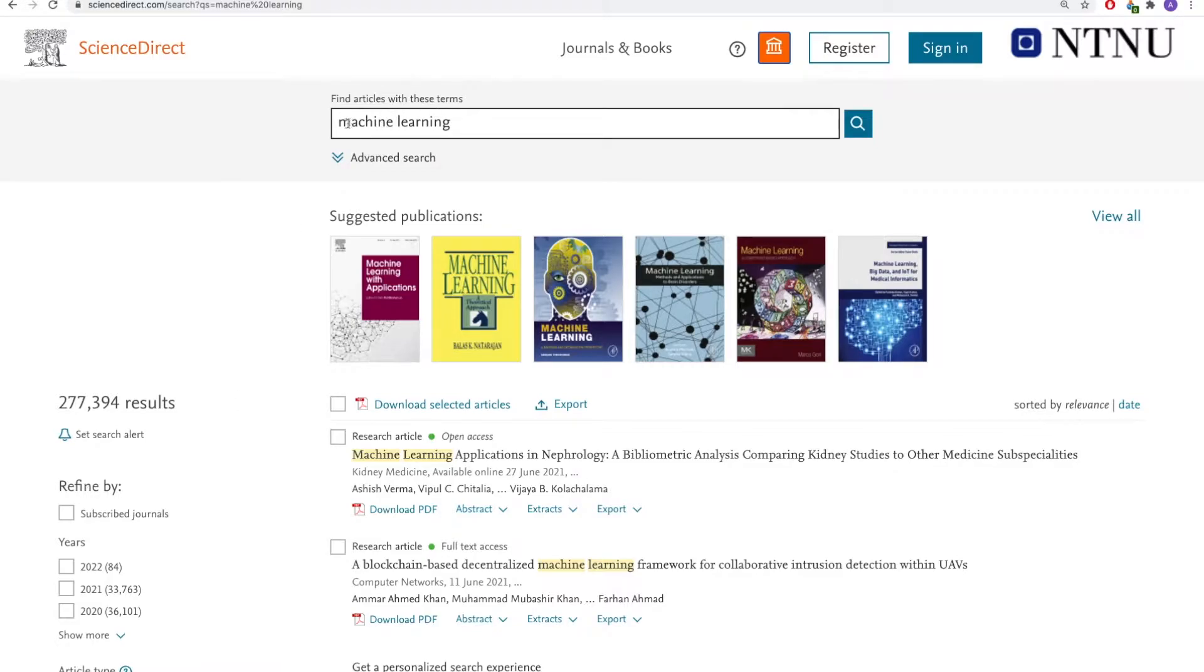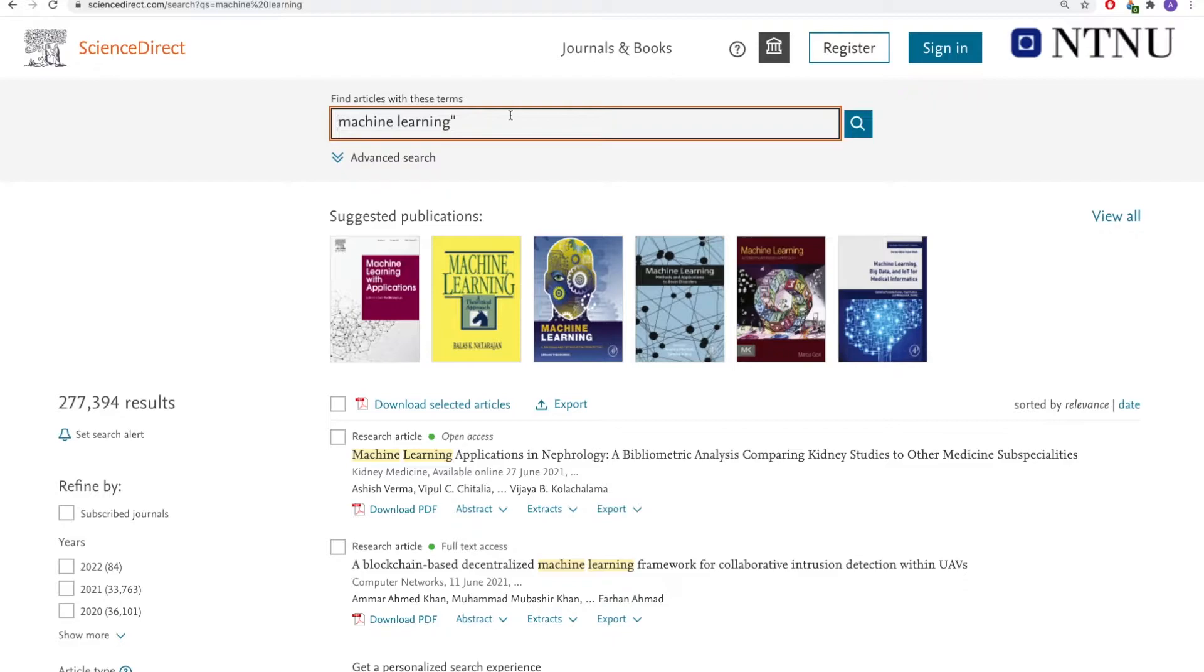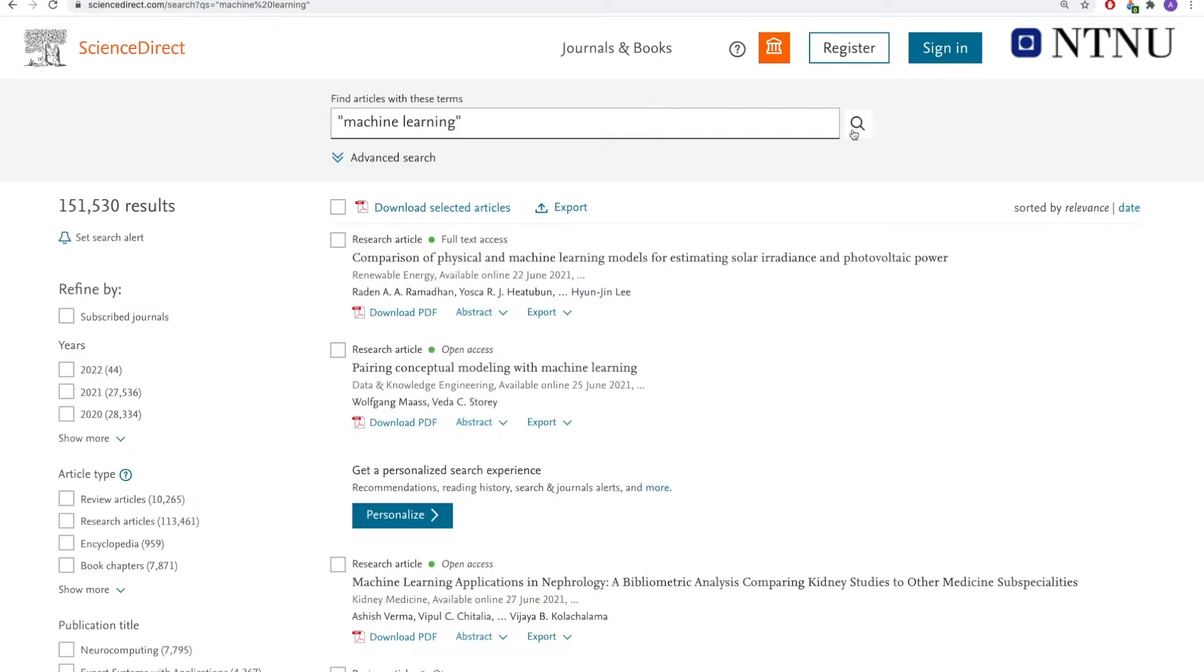If I want to search for machine learning as a phrase, I can simply put quotation marks between the words. As you can see, this will narrow down my results list.